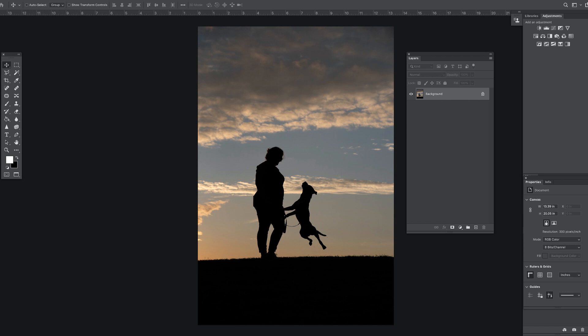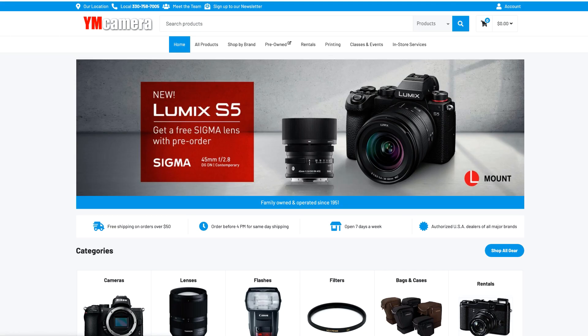In this video, we are going to remove a cell phone from a back pocket in Photoshop. But first, please check out our sponsor, YM Camera, for all of your photography needs.